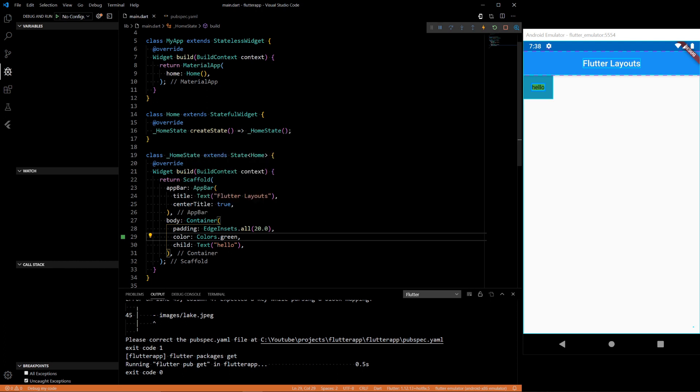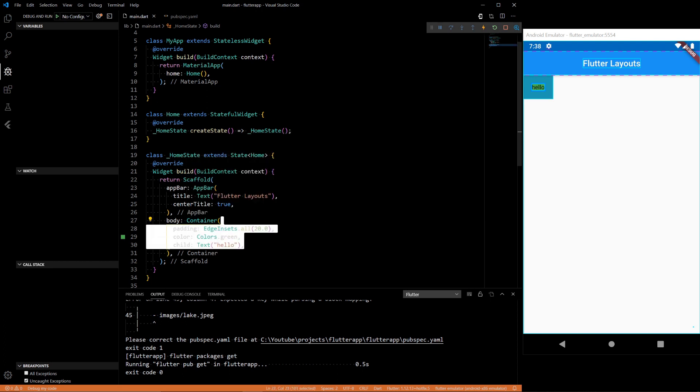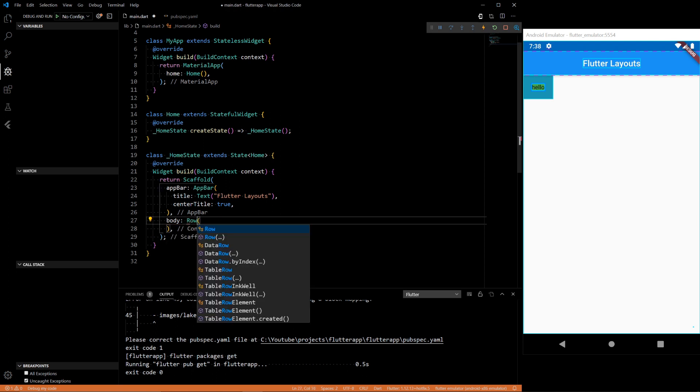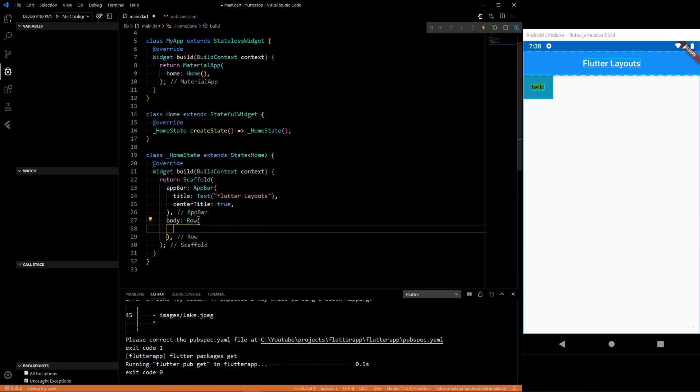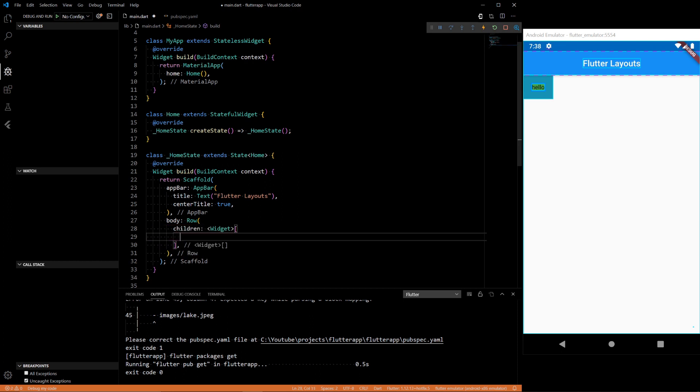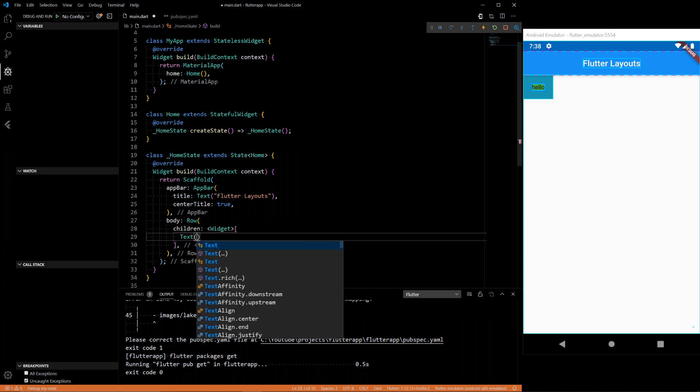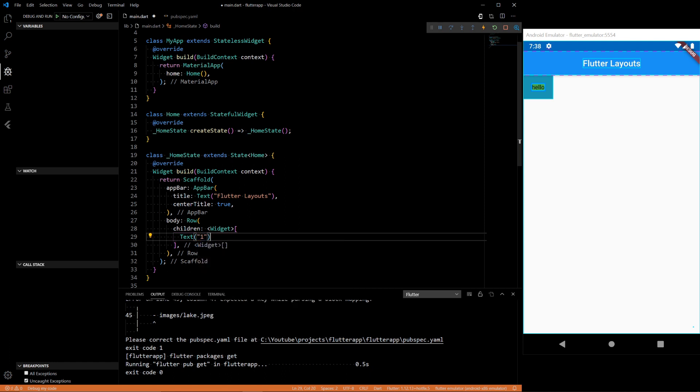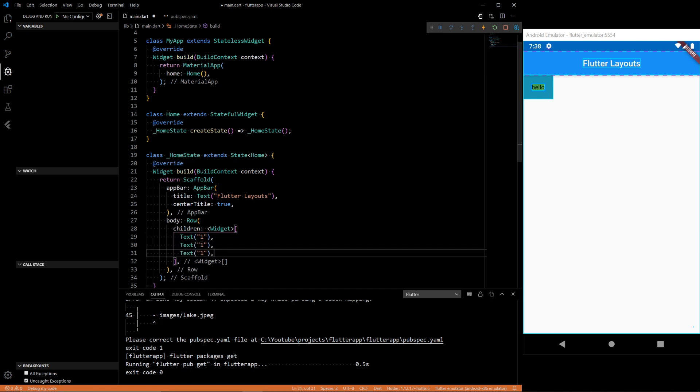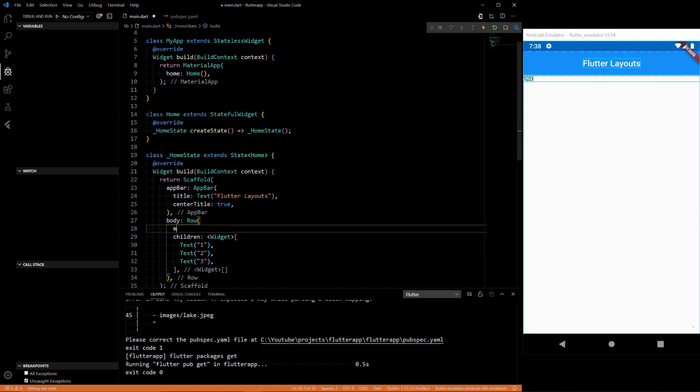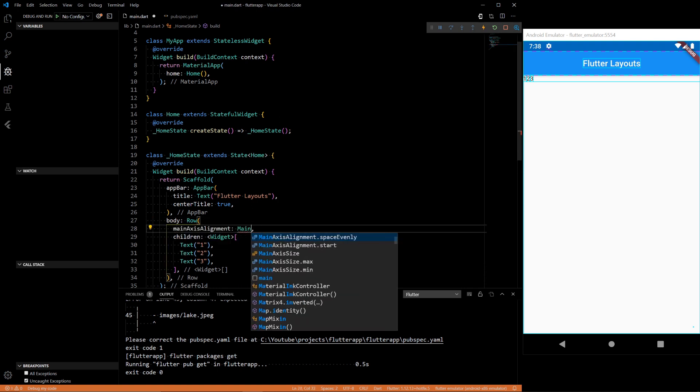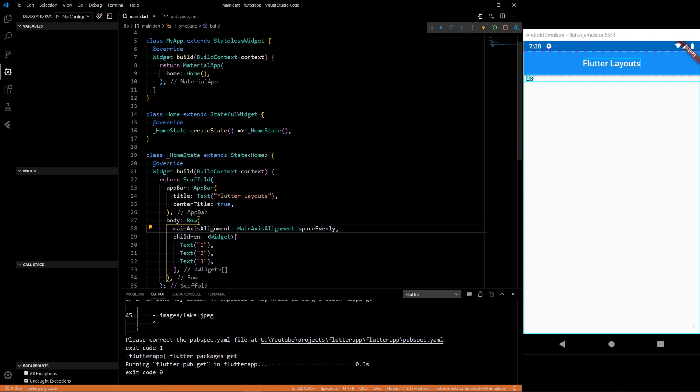But also we have these things called rows. So rows and columns are probably one of the more powerful layout tools that are used throughout any type of app development. And they're very simple. It's just rows and columns, just like anywhere. So if we add text 1, 2, 3, you'll see we get a row of 1, 2, and 3. You can add properties like main axis alignment, space evenly, and they'll space out your widgets however you want.